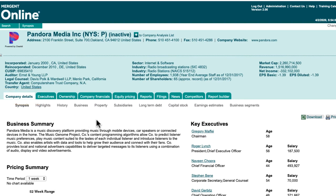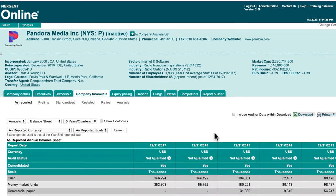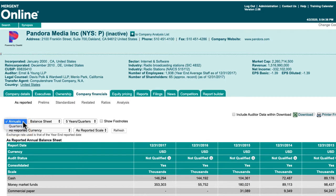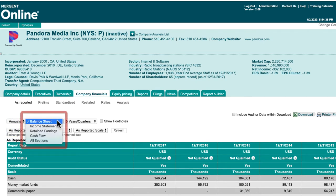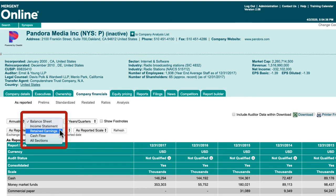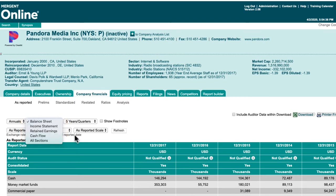What if we want to learn more about the financials, like total assets or debt securities? We can look at the Company Financials tab to learn more about Pandora Media, Inc. Financial information is categorized on the page by annual or quarterly reports, as well as by the balance sheet, income statement, retained earnings, and cash flow. Let's take a quick look at each of these options.